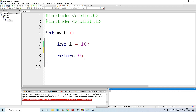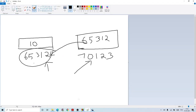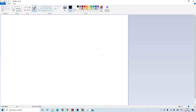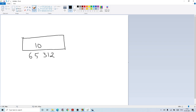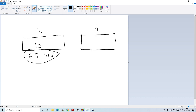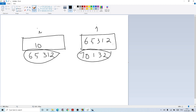Now let us see what is a pointer. A pointer is a variable which contains the address of another variable. Here I is a variable, the address of I is ampersand I. Now there is another variable which contains the address of I. This is I, its address is 65312, it contains a value 10. Now there is another variable J which contains the address of I, so J contains 65312. Since J is also a variable, it will also have its own address, let it be 70132.